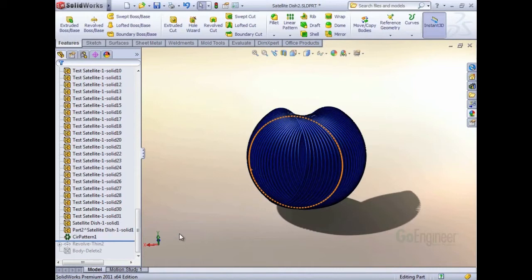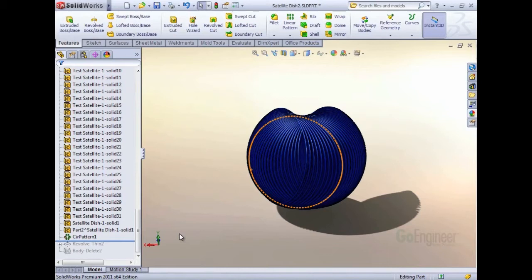You could create all kinds of complicated patterns, linear patterns, pattern along curve. With any number of pattern instances, the more instances, the closer your bodies will be to the part in its full range of motion.